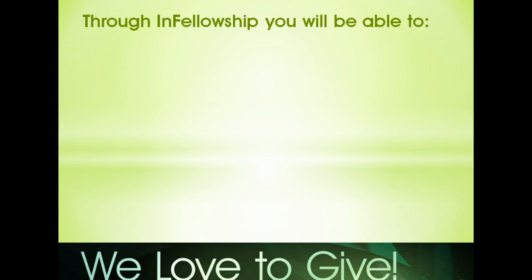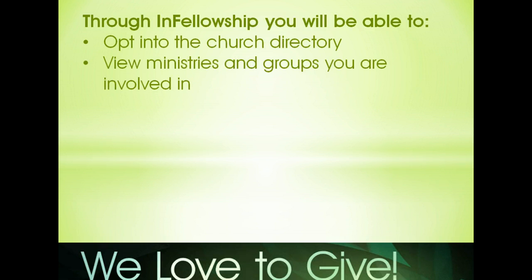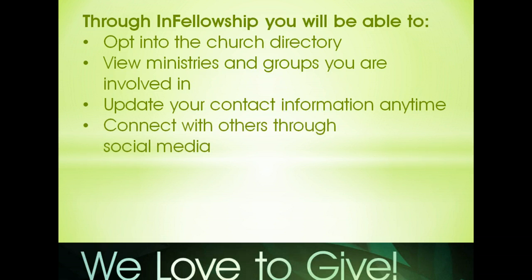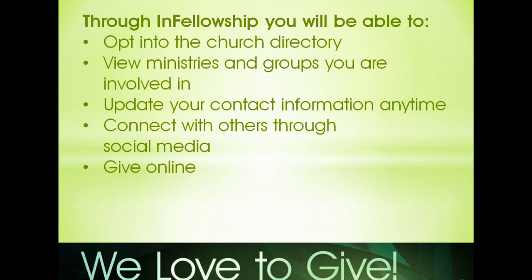Through your InFellowship account, you will be able to opt into a church directory, view ministries and groups you're involved in, update your contact information anytime, connect with others through Facebook, Twitter, and LinkedIn, and of course, give online. Eventually you will also be able to search for small groups.